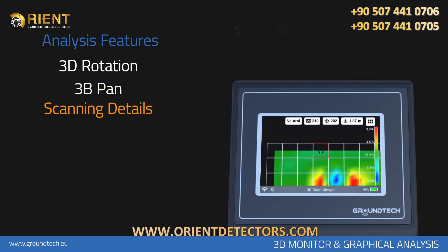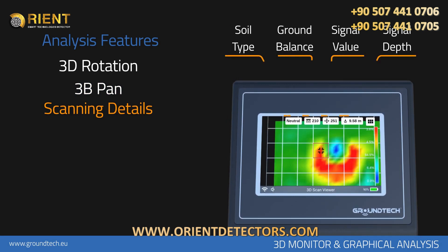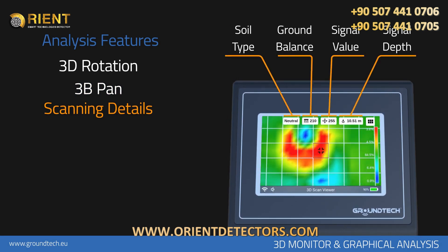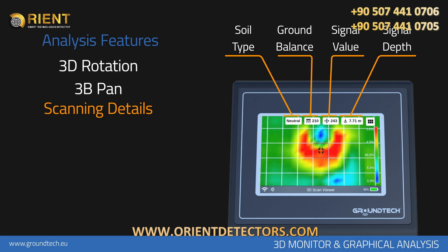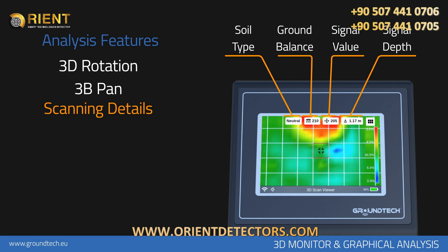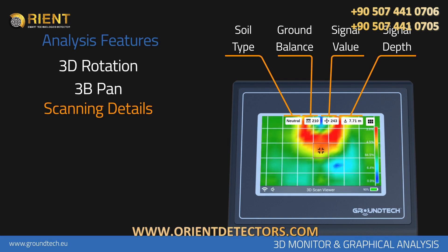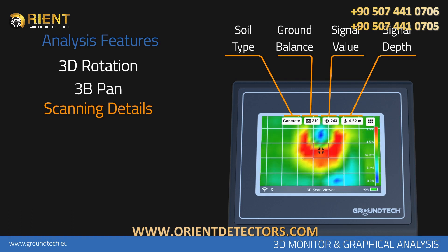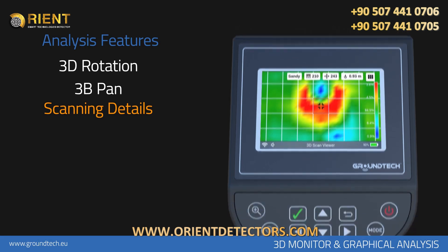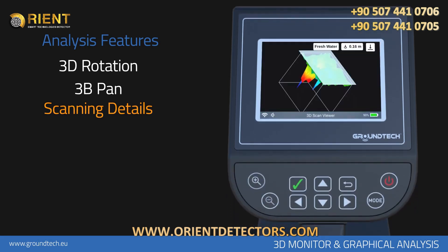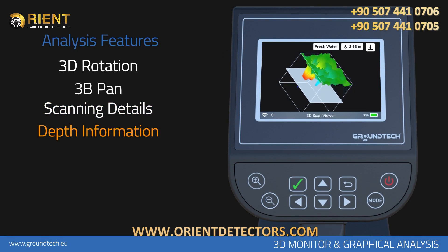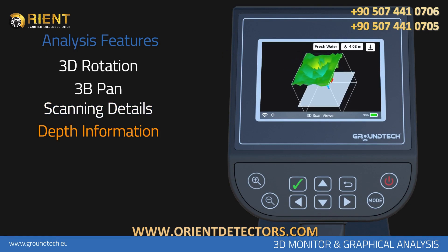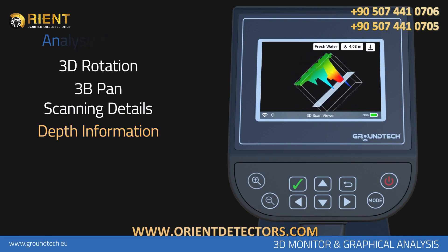The third feature is Scanning Details. You can see numerical values of your data and get information about depth by choosing the type of soil. You can navigate around the graph with direction buttons and examine the point details. The fourth feature is Depth Information, where you can find the general depth information of the measurement and see the start and end points of ground and other variables.